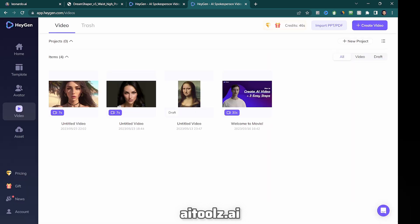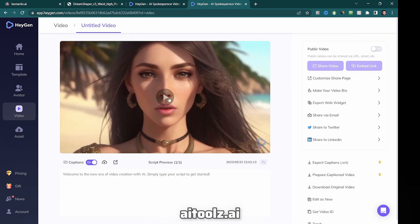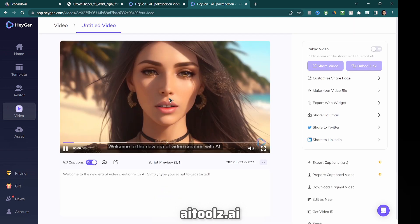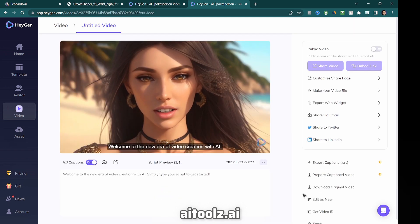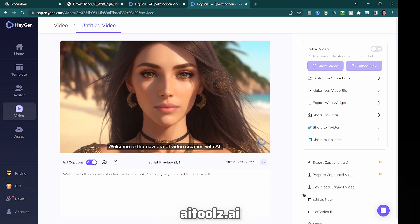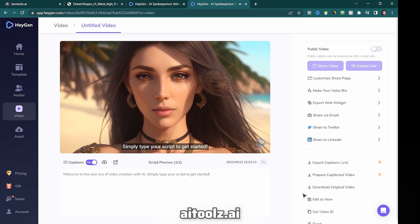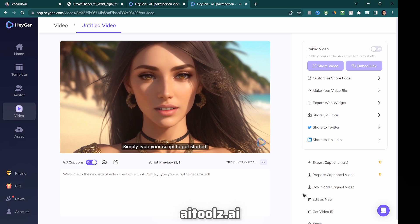And there you have it, the generated video. Welcome to the new era of video creation with AI. Simply type your script to get started.